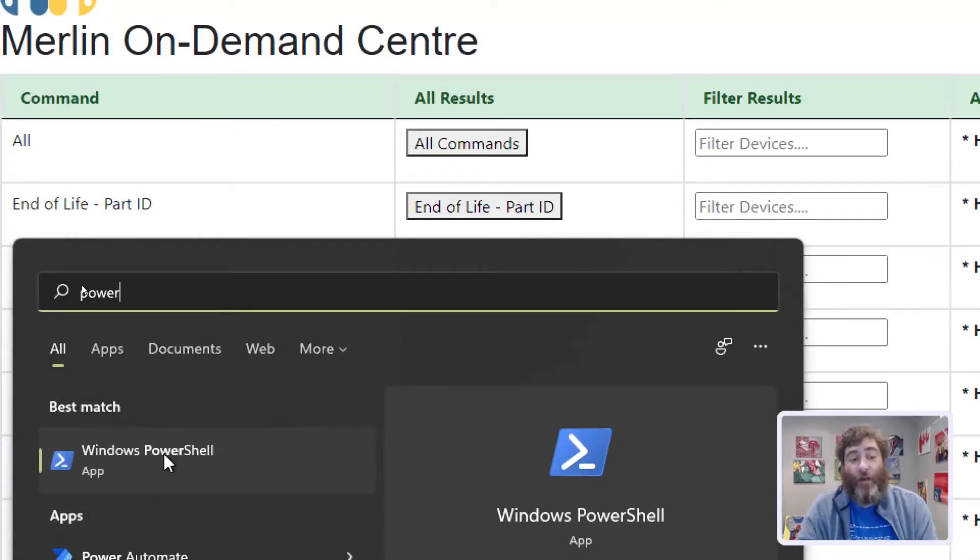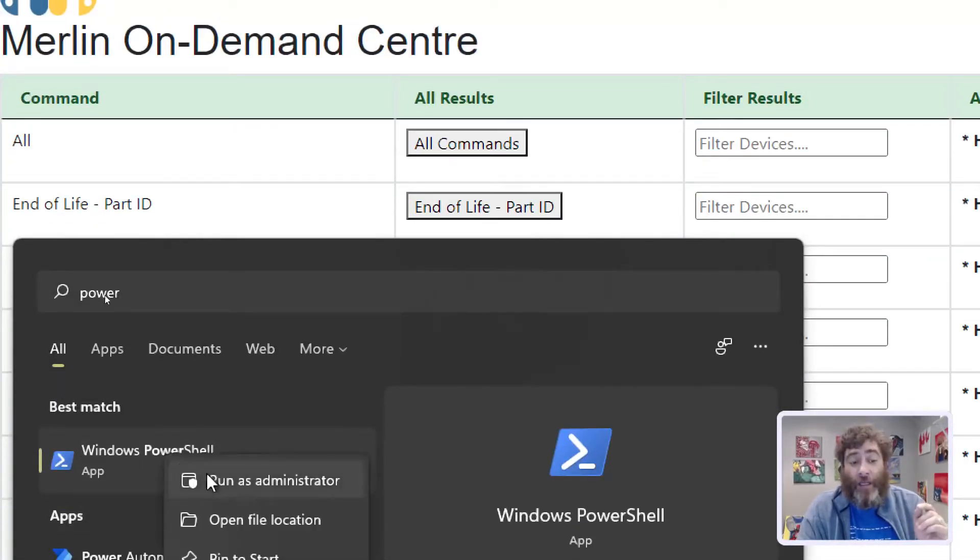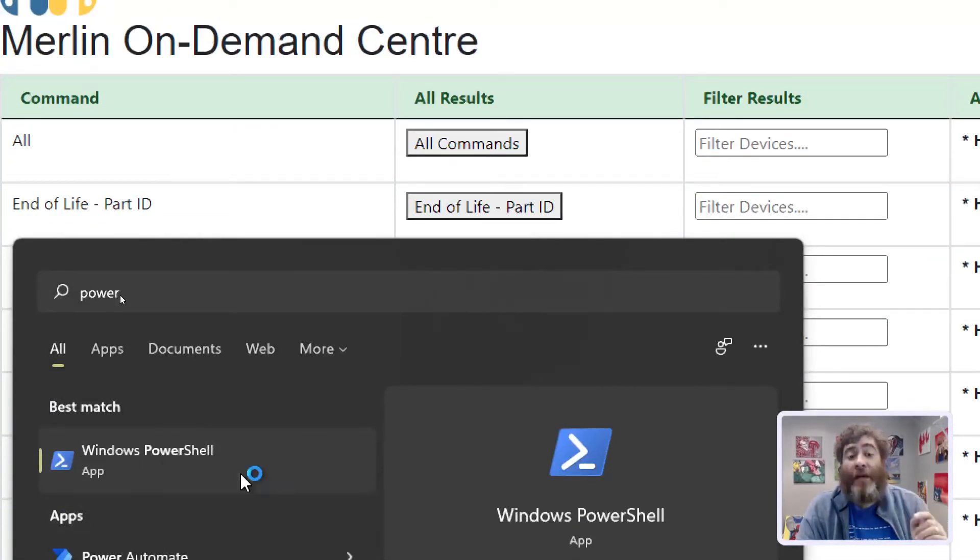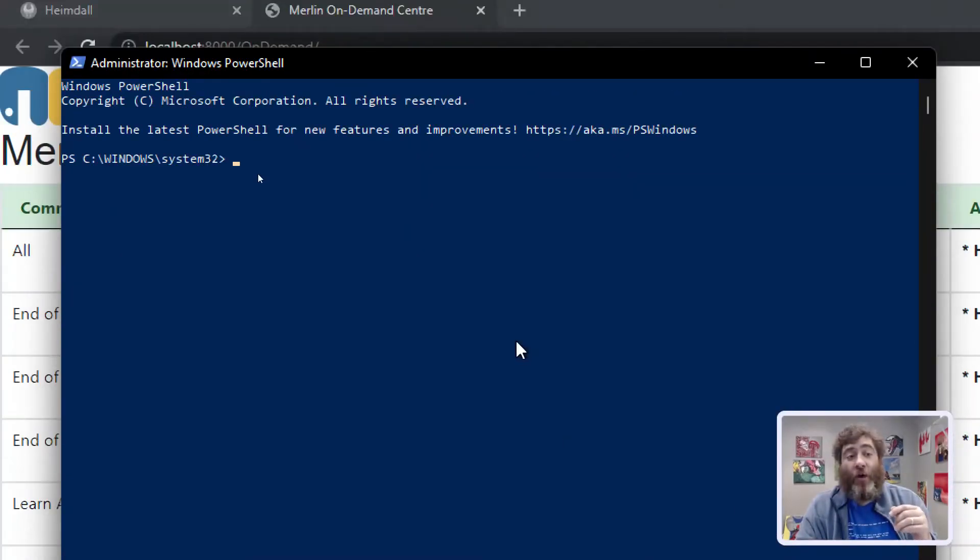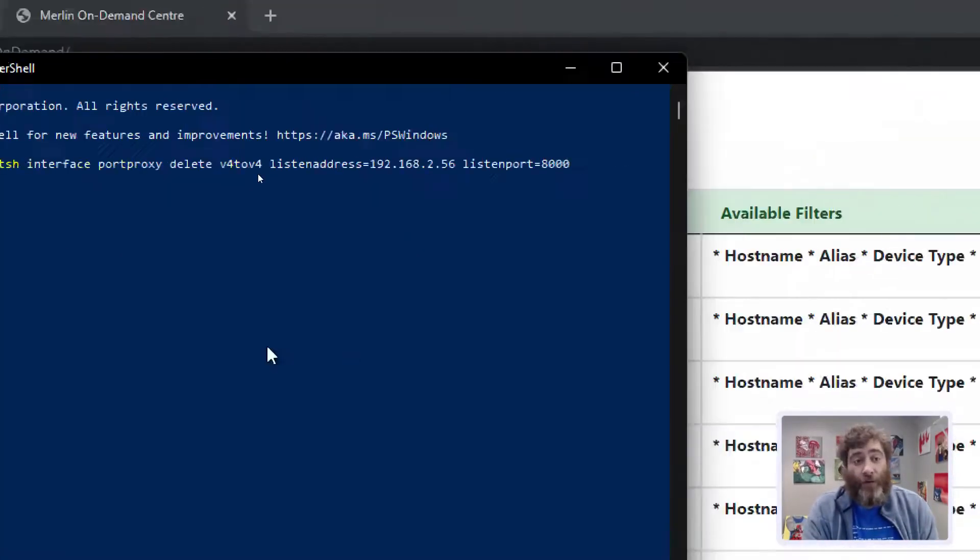Windows PowerShell. And I recommend you right click it and run as administrator. And then you're going to be in the PowerShell prompt.